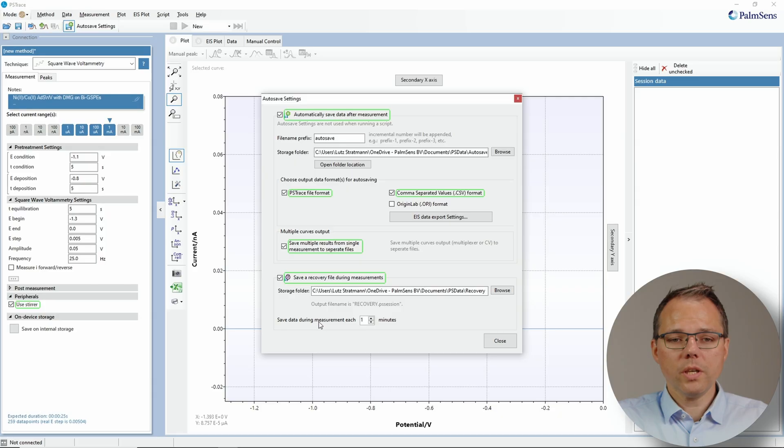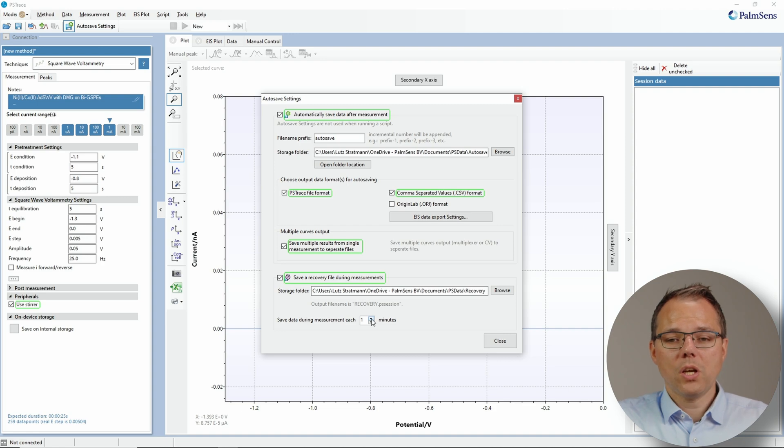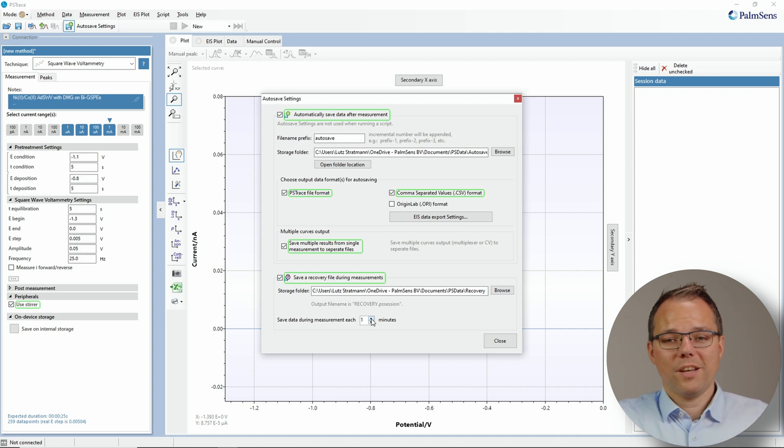You can use that recovery file to save your measurement values in between. You can choose how often you want to update your recovery file and the lowest setting is one minute. So if your measurement is lower than a minute then most likely you don't need that feature. Also it would keep the potentiostat too busy, and that's a general advice. Please think about how often you want to update this recovery file.